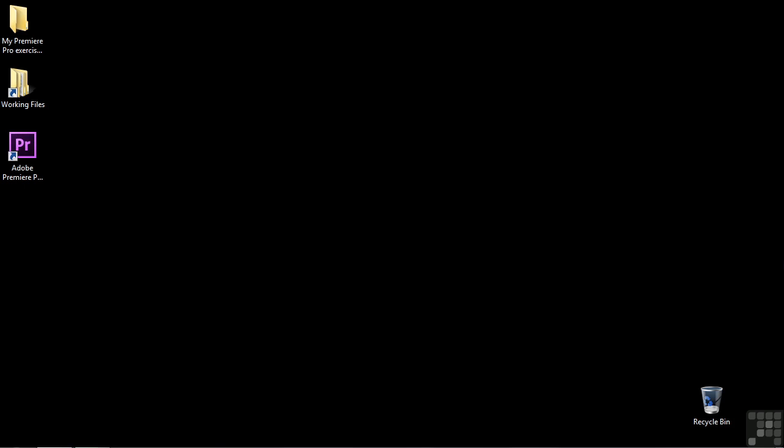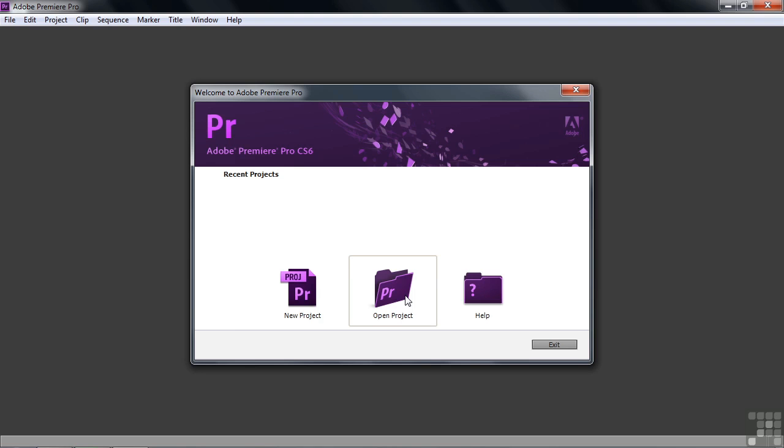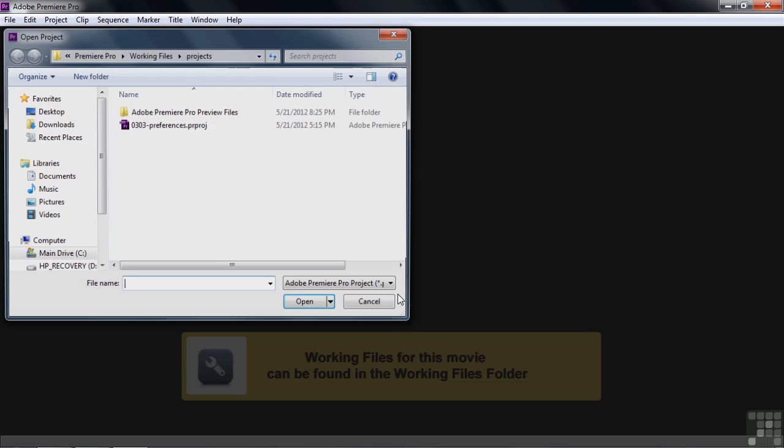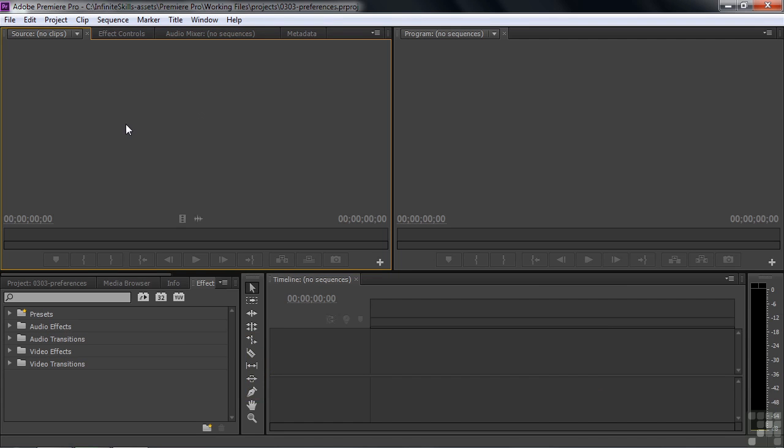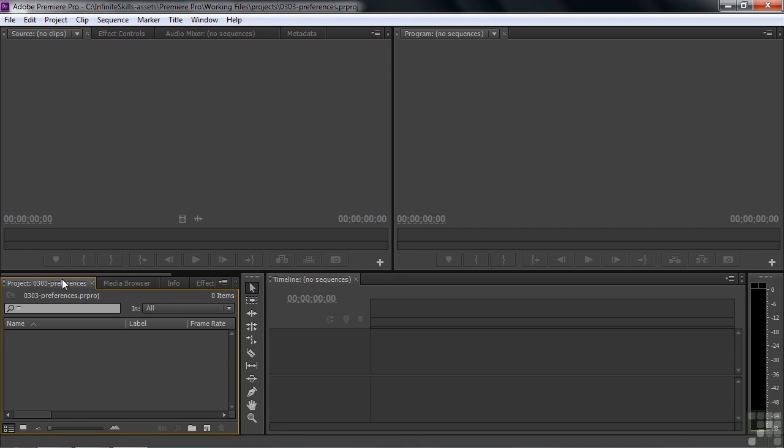Your preferences are program-based, not project-based. If you make changes, then decide later you want to change to something else, it's perfectly all right to do that. It's very easy to do. Let's open up Premiere Pro by just double-clicking on the icon, click on Open Project, and open up 0303 Preferences here inside the Working Files Projects folder. We just have this blank slate here, there's nothing inside here, although I will bring some media in here to give you some examples about how things work.